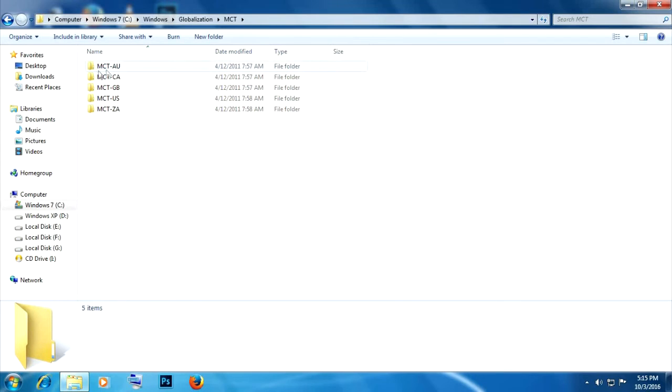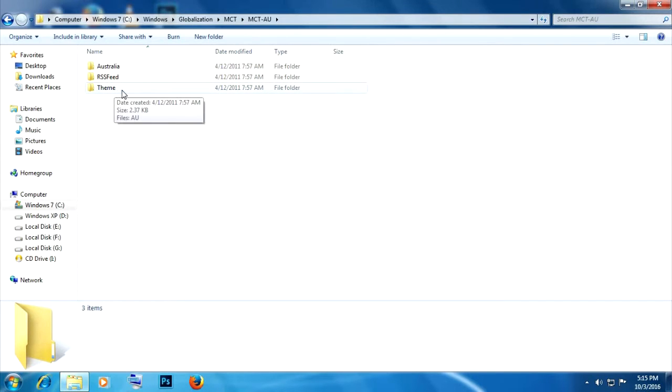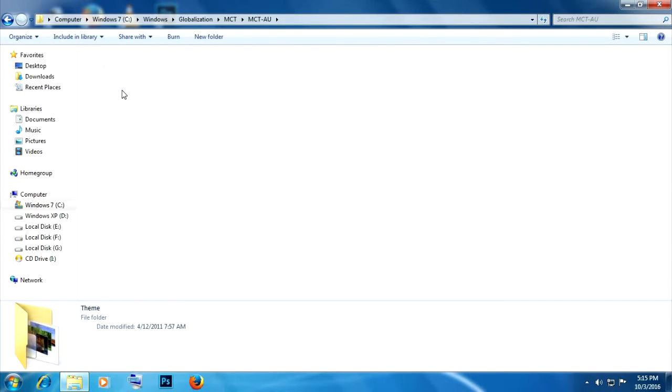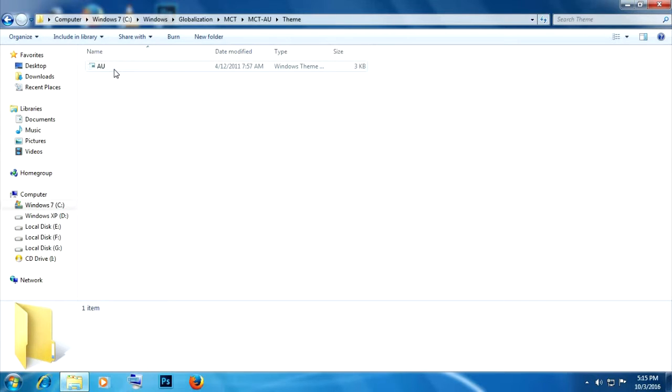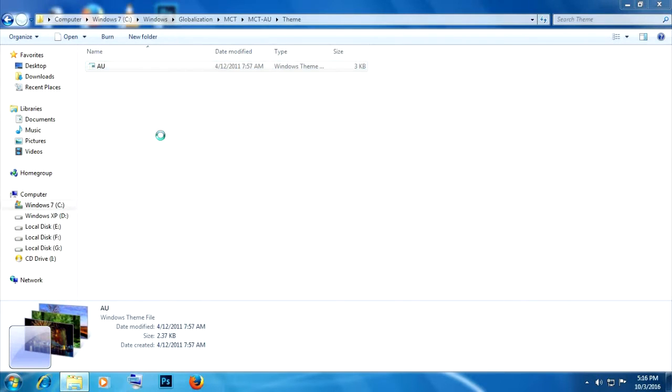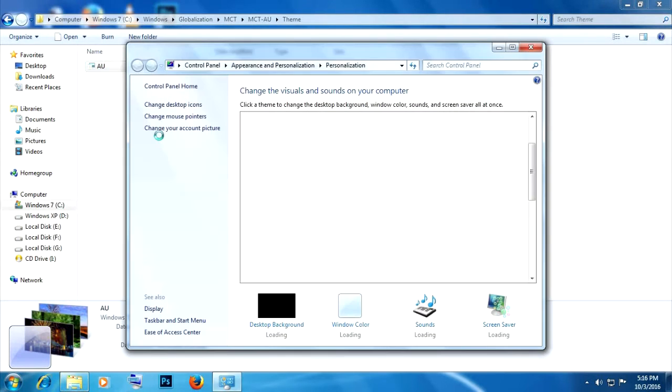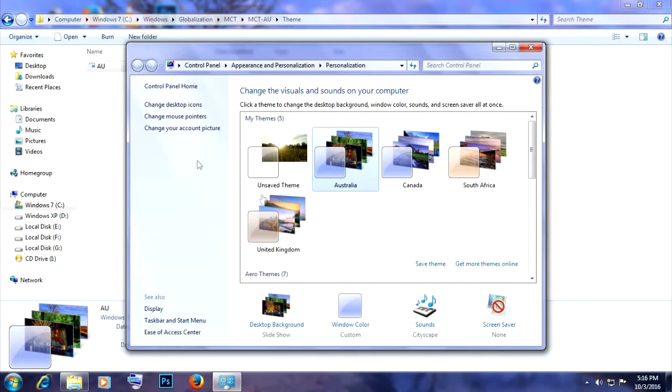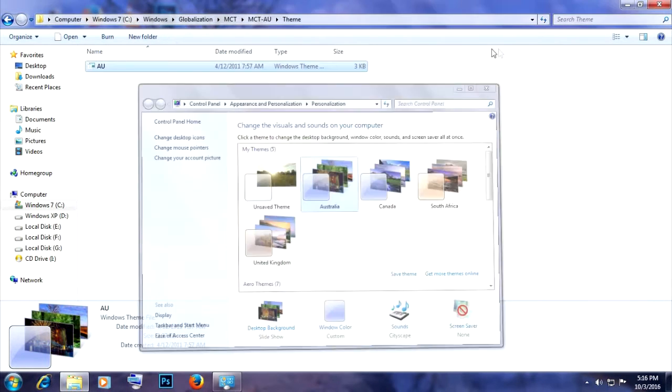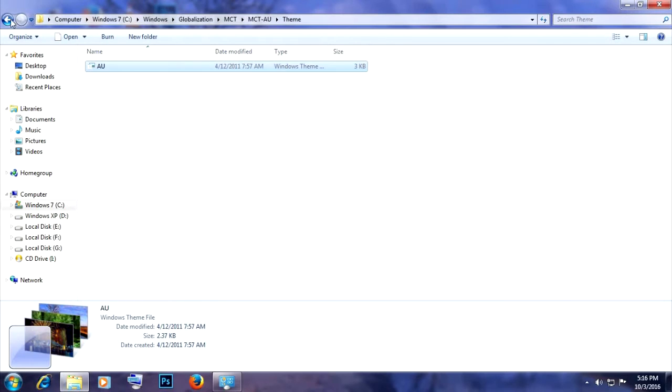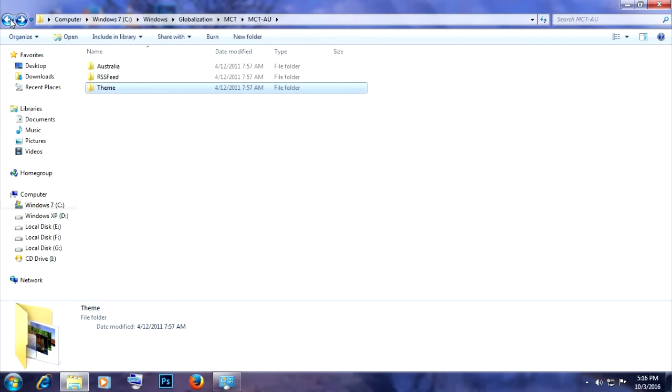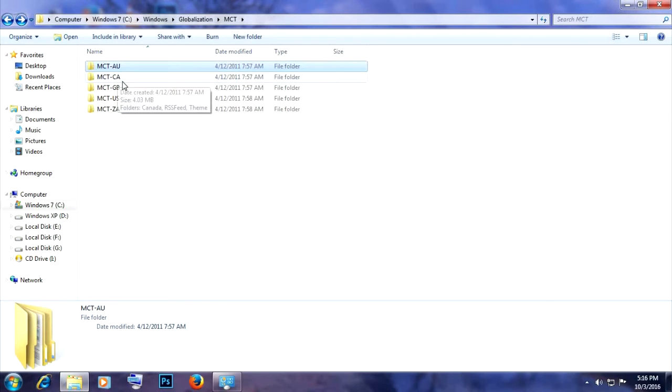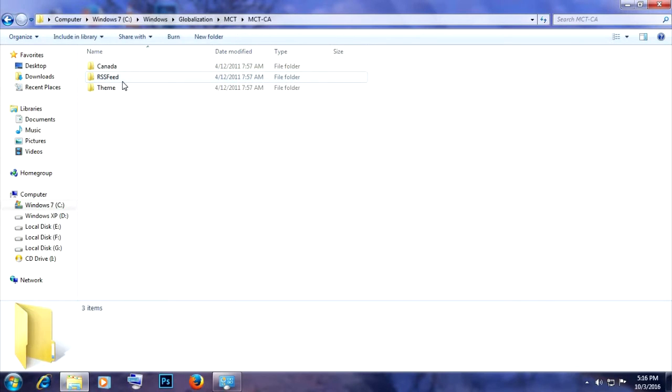Go into any of them, then go to theme and to activate it, just double-click on theme pack. As you can see, the theme called Australia has been activated and it's always available in personalization.